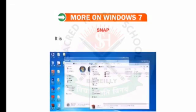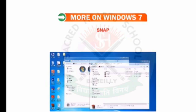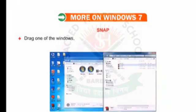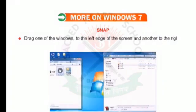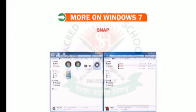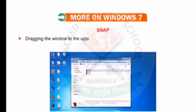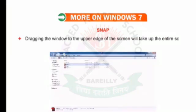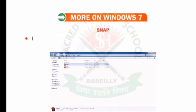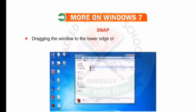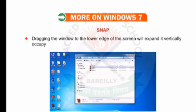Snap is a quicker method to resize the open window. Drag one of the windows to the left edge of the screen and another to the right edge — in this manner you can view two windows side by side. Dragging the window to the upper edge of the screen will make it take up the entire screen. Dragging the window to the lower edge of the screen will expand it vertically, occupying half the screen.